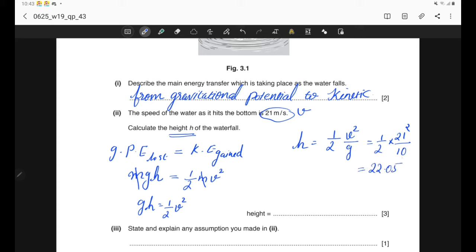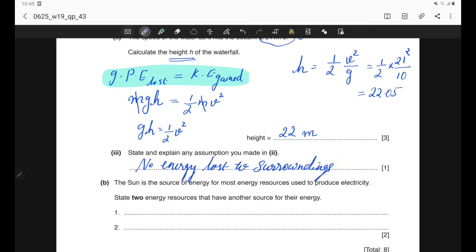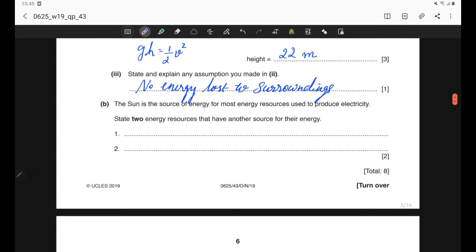Part 3: state and explain any assumption made in part 2. We assumed that all the lost gravitational potential energy was converted only to kinetic energy and not to any other form. No energy was lost to the surroundings or converted to thermal energy. Part B: state two energy resources that do not depend on the Sun as their energy source. The answers are geothermal and nuclear.